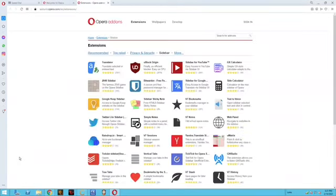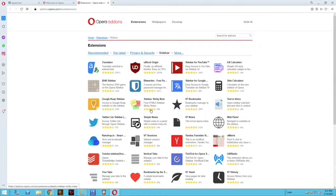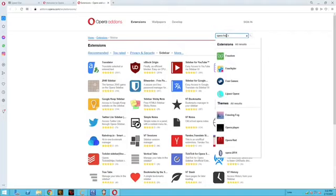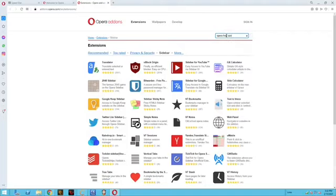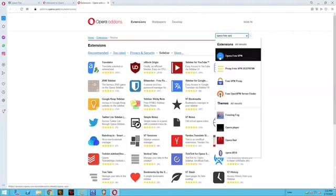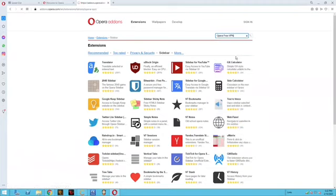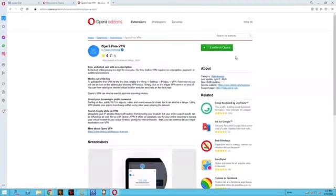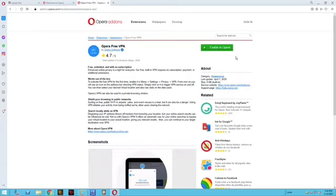When you click on add more, it's going to take you to the Opera add-ons. Navigate over to where it says search for add-ons and type in Opera free VPN. You should see a blue icon that says Opera free VPN. When you click on that, it's going to take you to the page for the Opera free VPN.